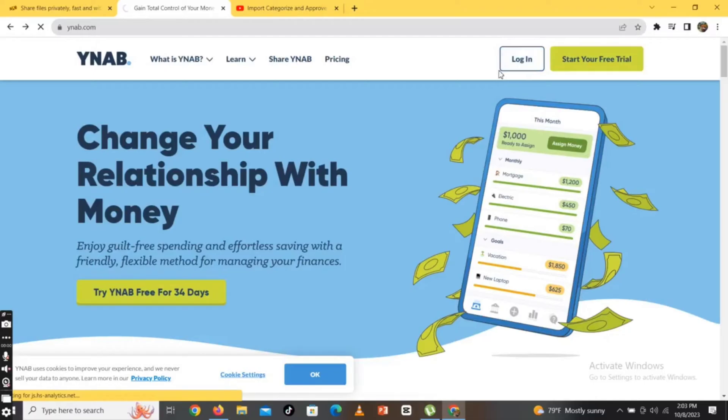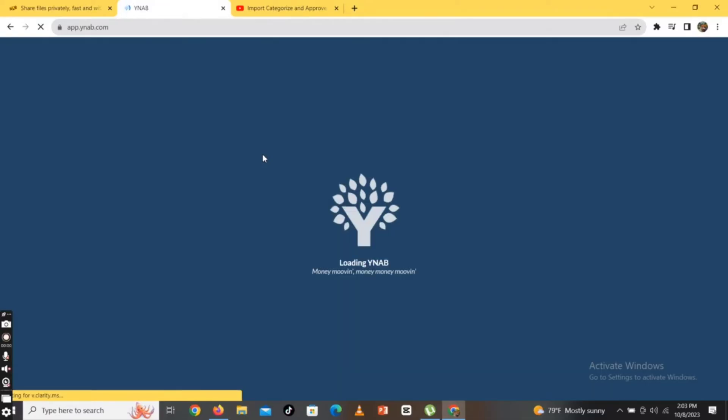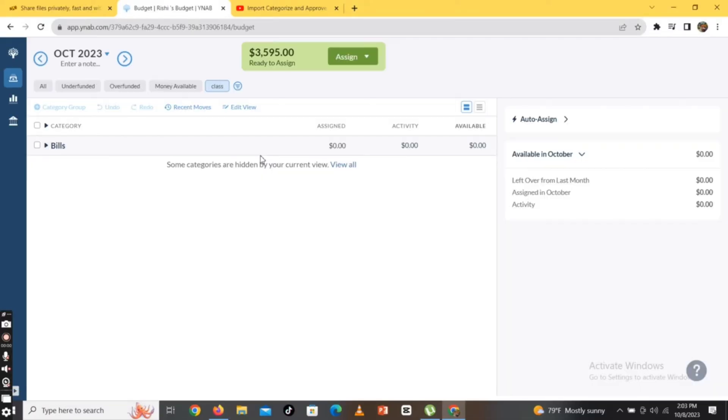Firstly, login to your YNAB account by clicking on the login option on the top right corner of the screen. The home page of YNAB will appear on the screen.